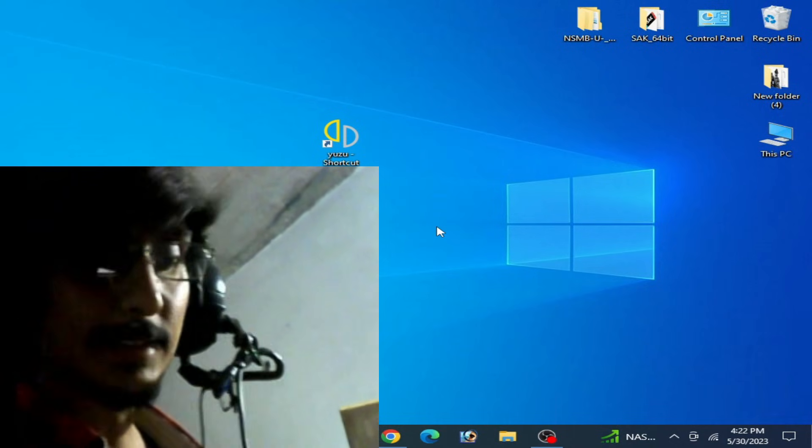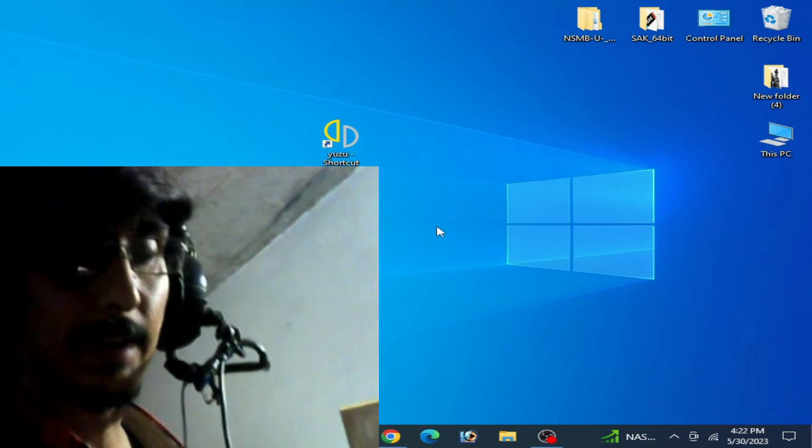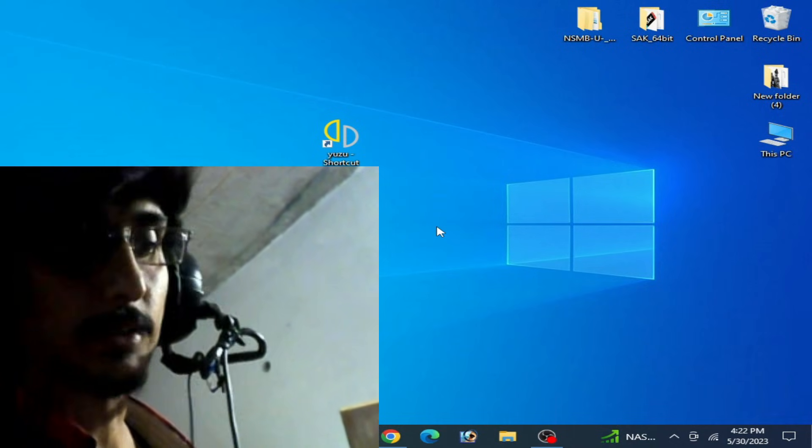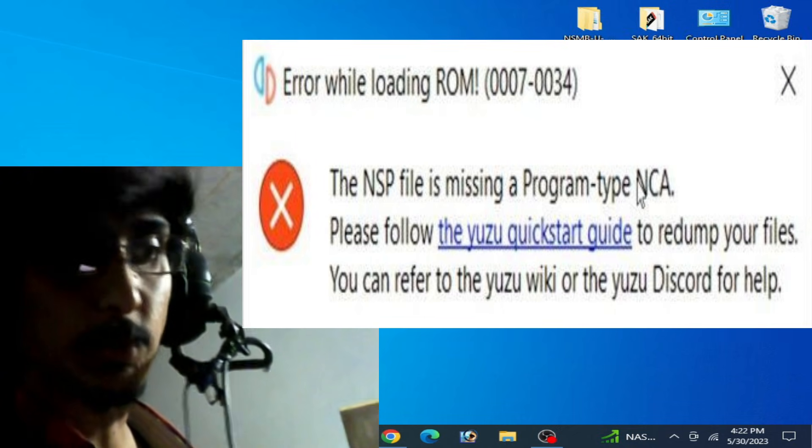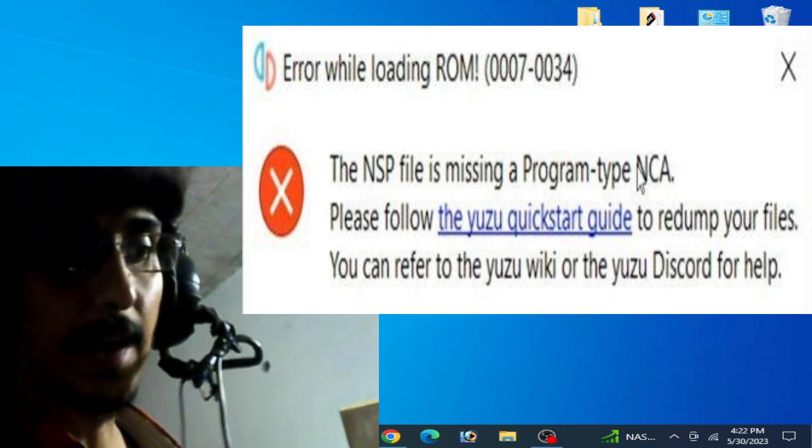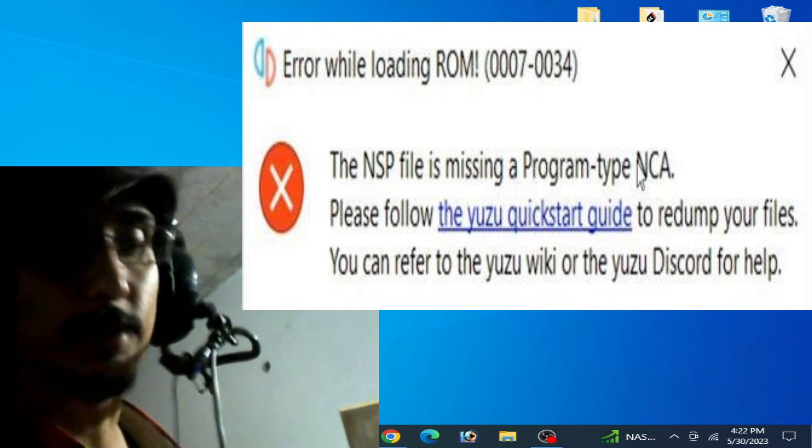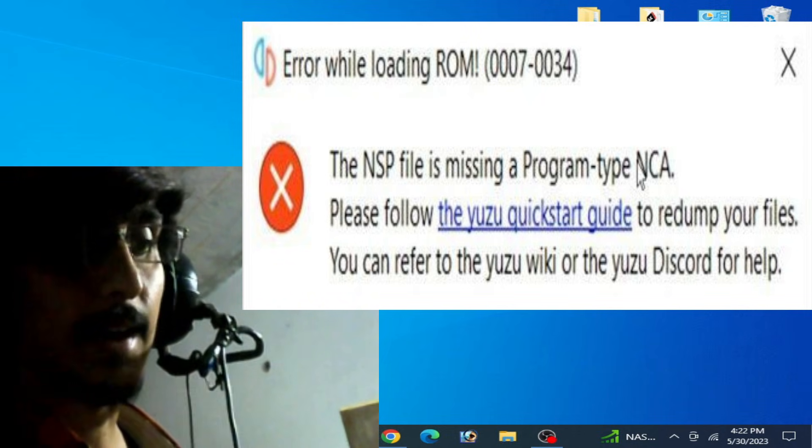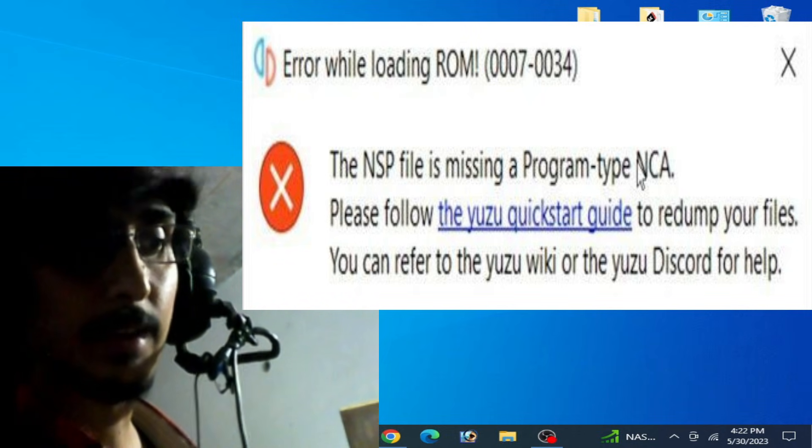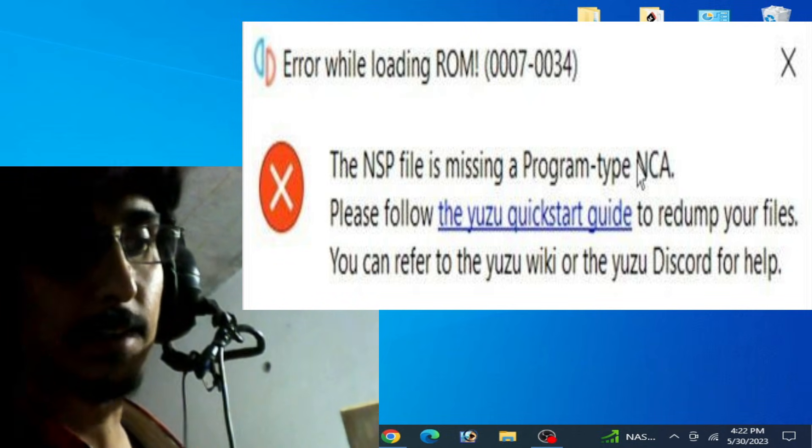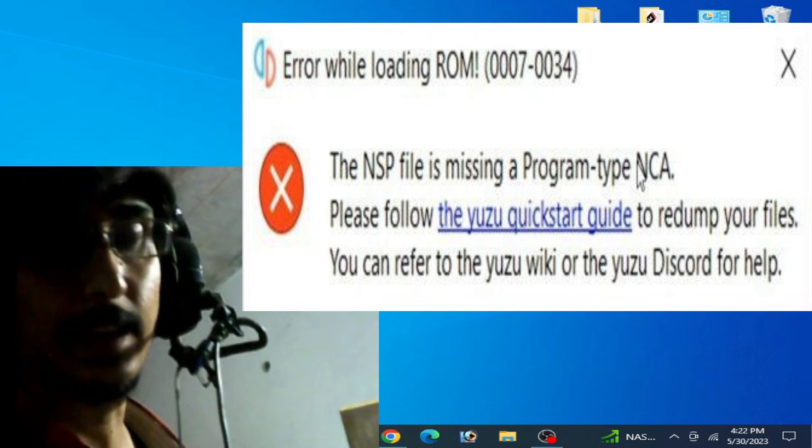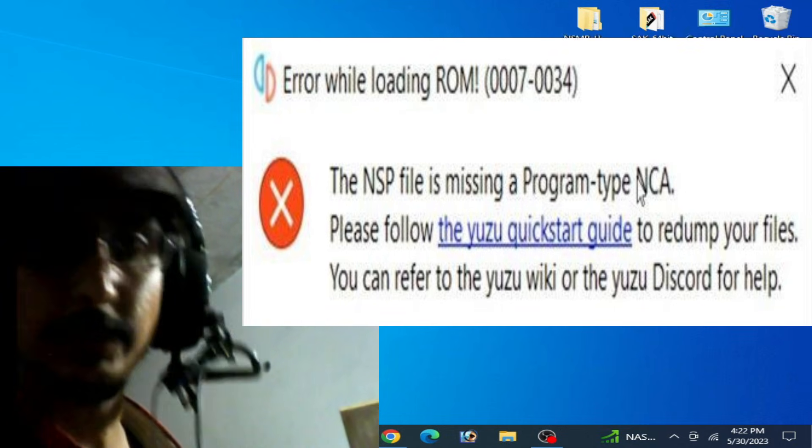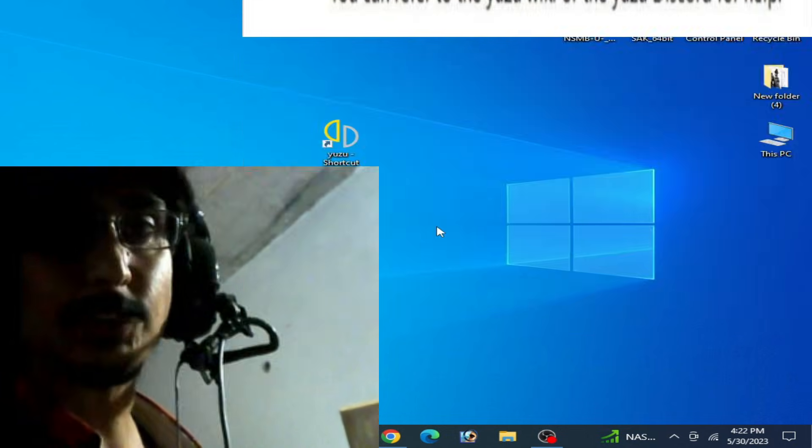Hey guys, welcome back to my channel and to another new video. Today I will show you how to fix error codes 0007 and 0034: 'the NSP file is missing a program type NCA' on Yuzu emulator. So let's get started.